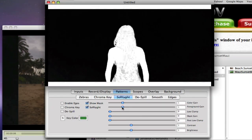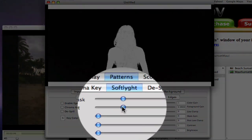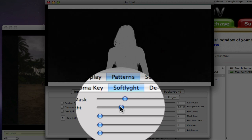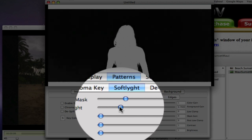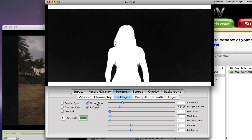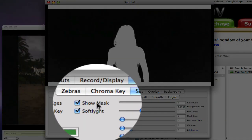Adjust the foreground gain until the subject is completely white and the background is still black. Then disable the show mask.